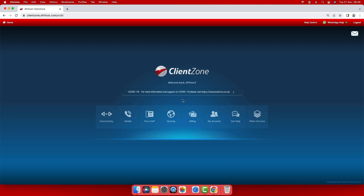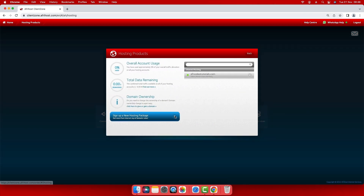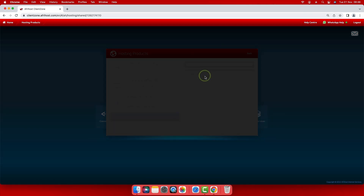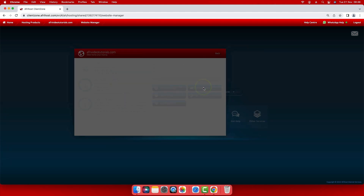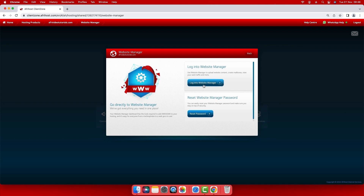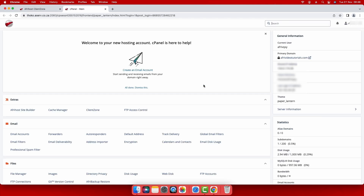Once you are logged into Client Zone, select the hosting tab. Then select the domain you wish to import a database to. Click website manager and then select login to website manager. The cPanel dashboard will load.